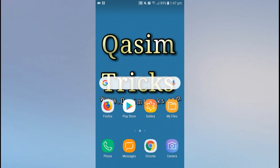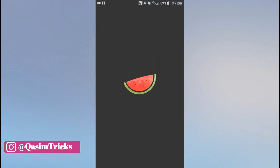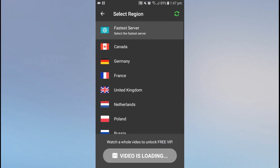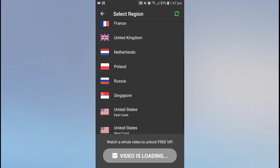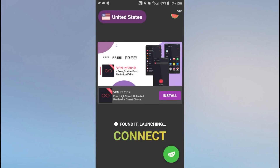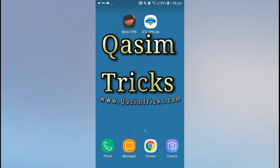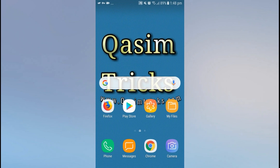I want to change my country to United States, so I'm using Melon VPN. Open Melon VPN and click on Fastest Server, then select United States. Click OK and wait for it to connect. Now the VPN has been connected to United States.